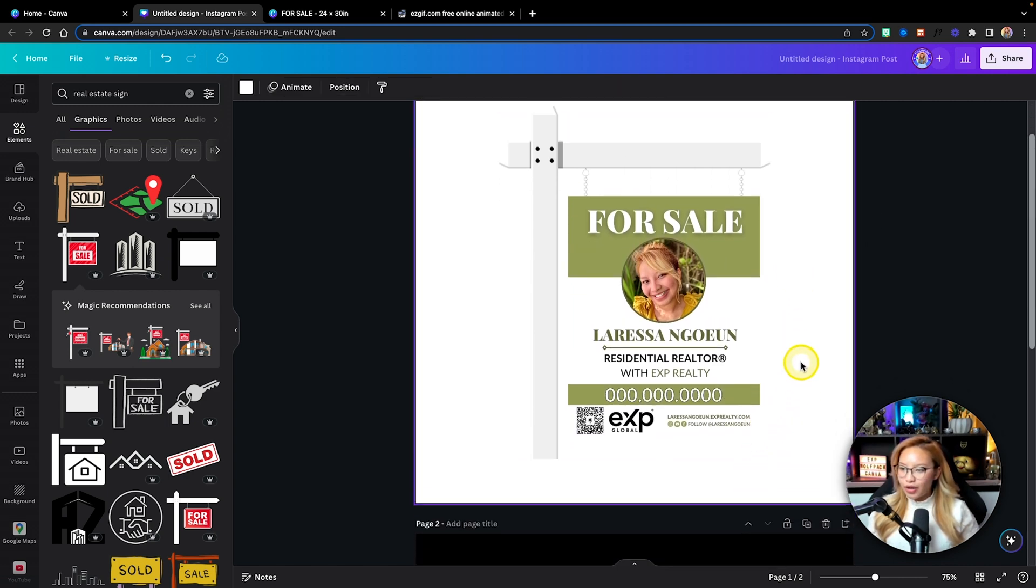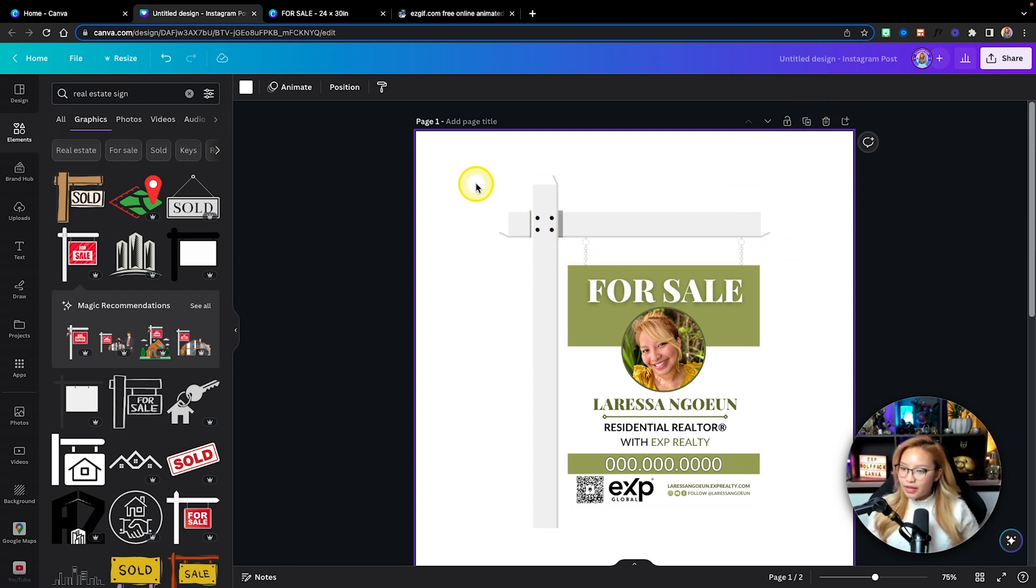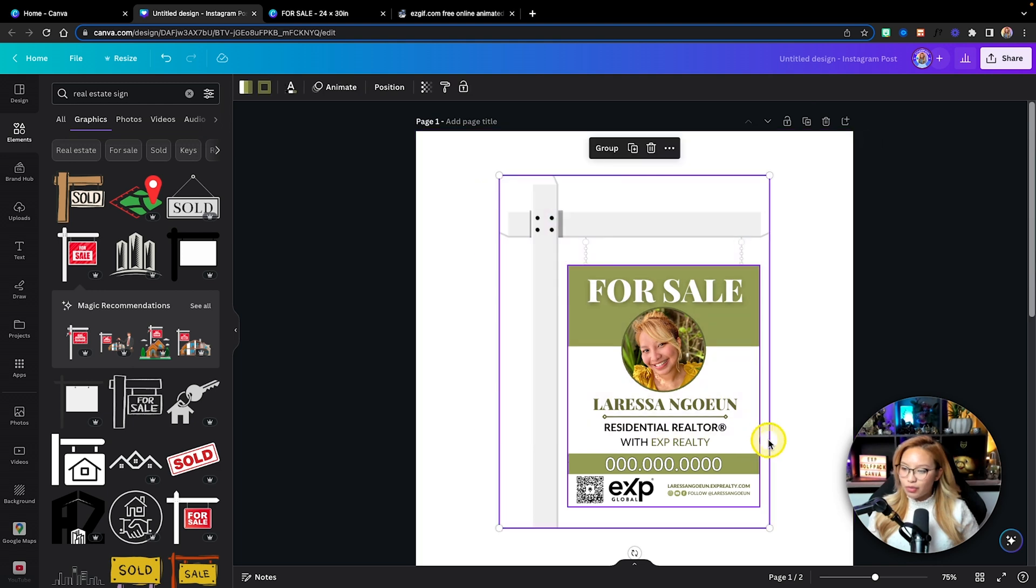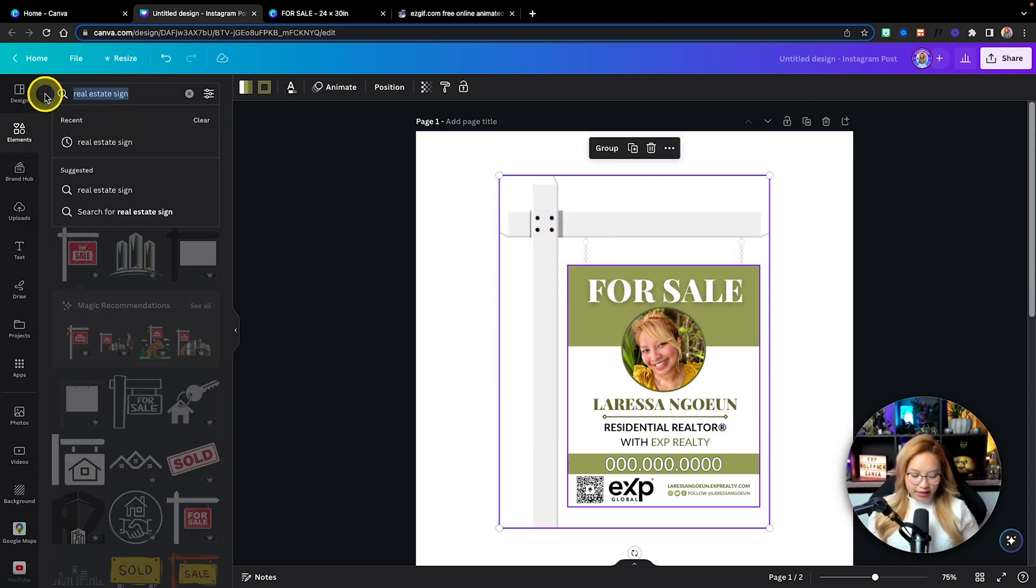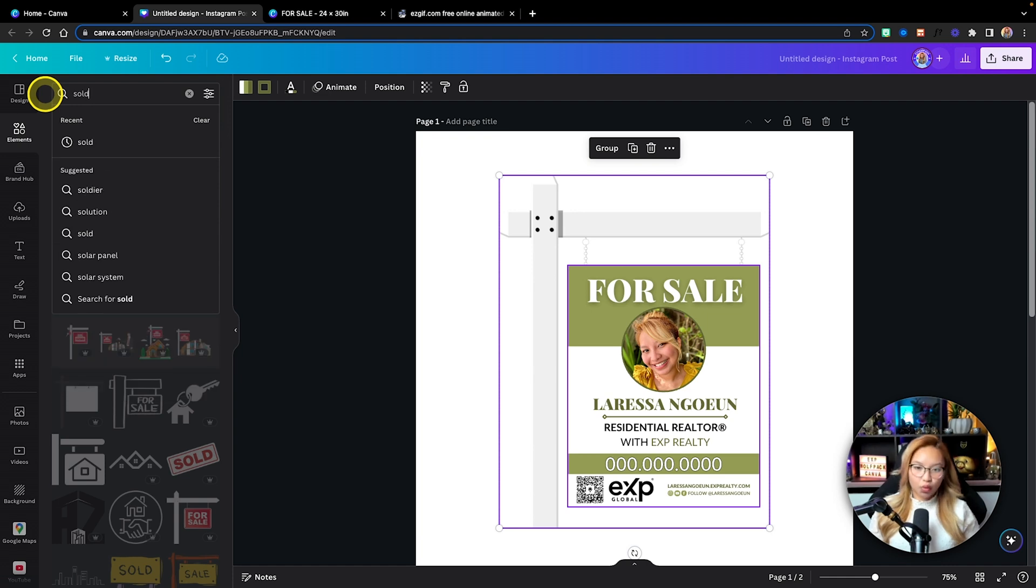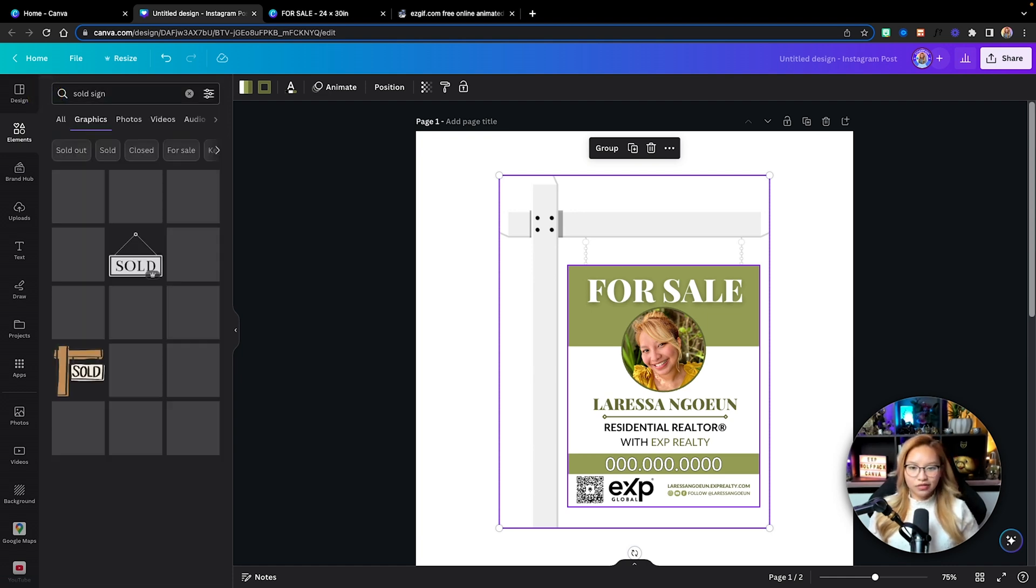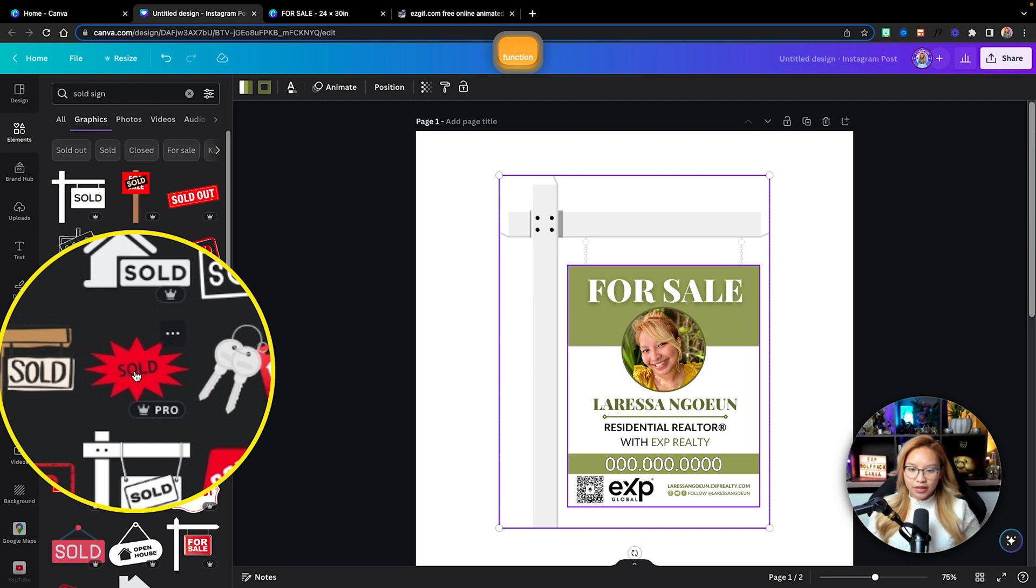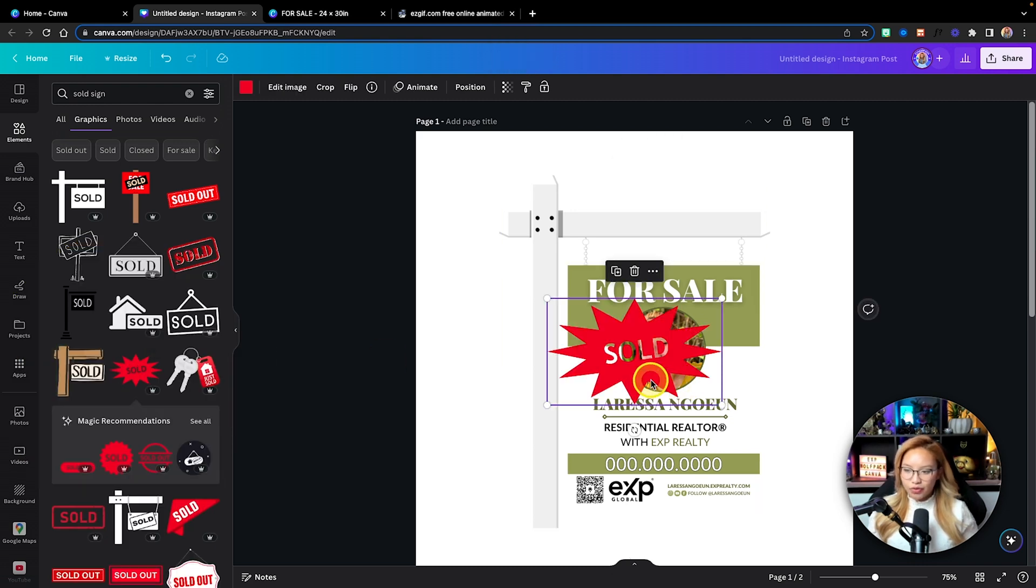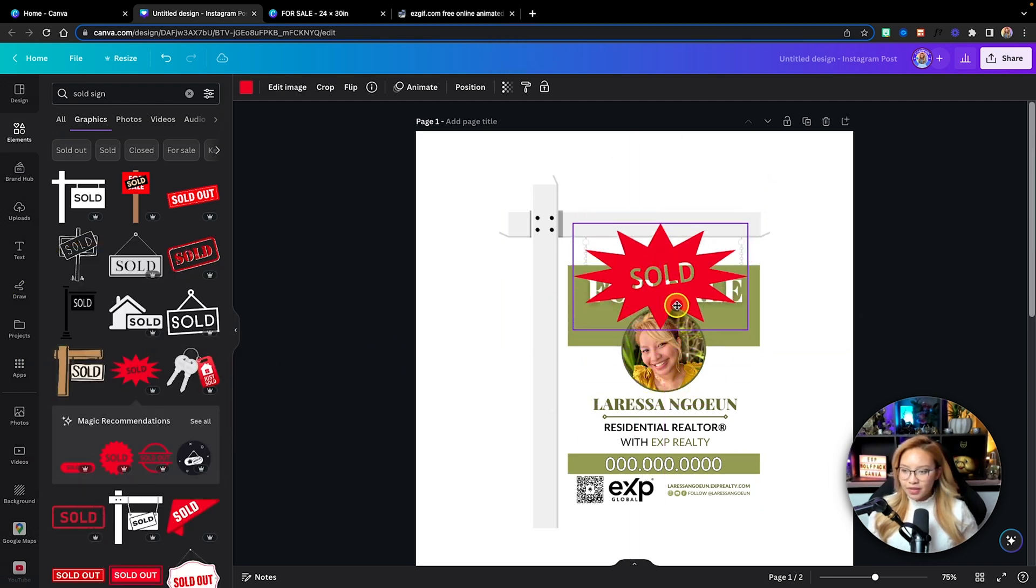Now what I'm going to do is actually duplicate this. And then actually, before I do that, what I'm going to do is actually find a sold sticker. Sold sticker. I use this one. It was a pro one, but of course you can use anything you like.